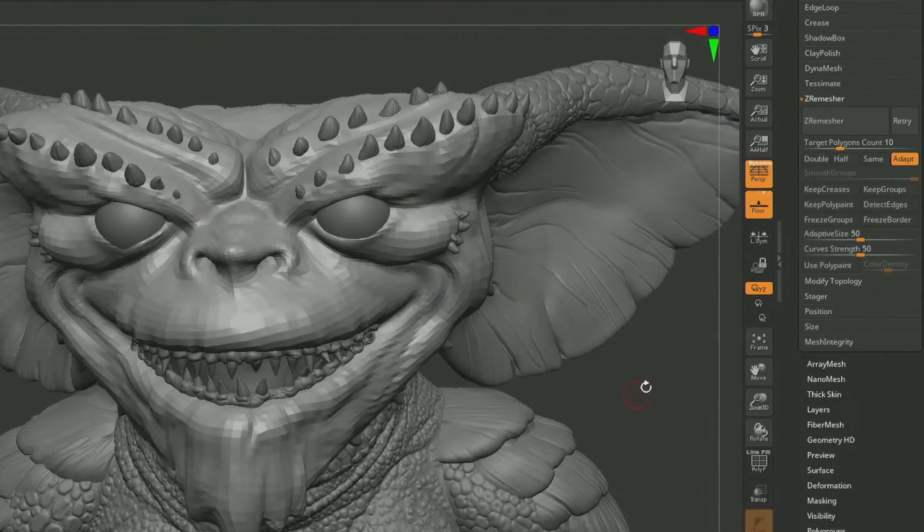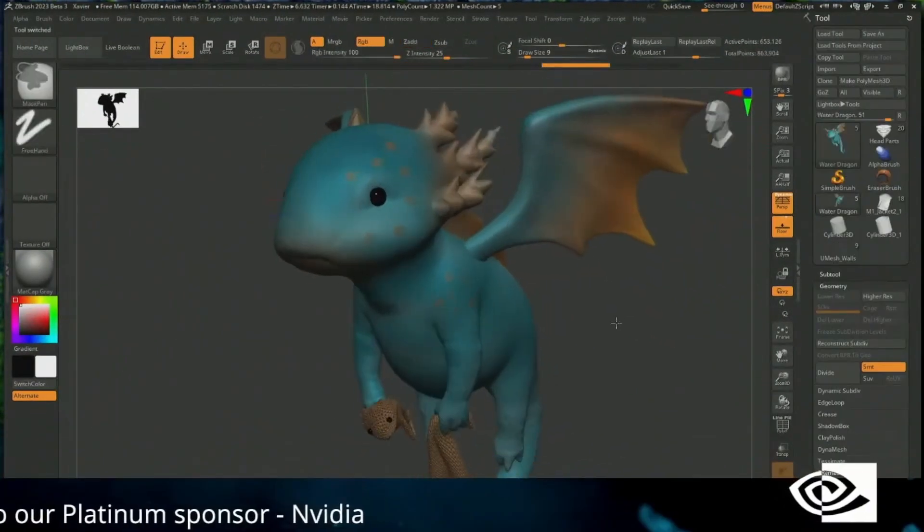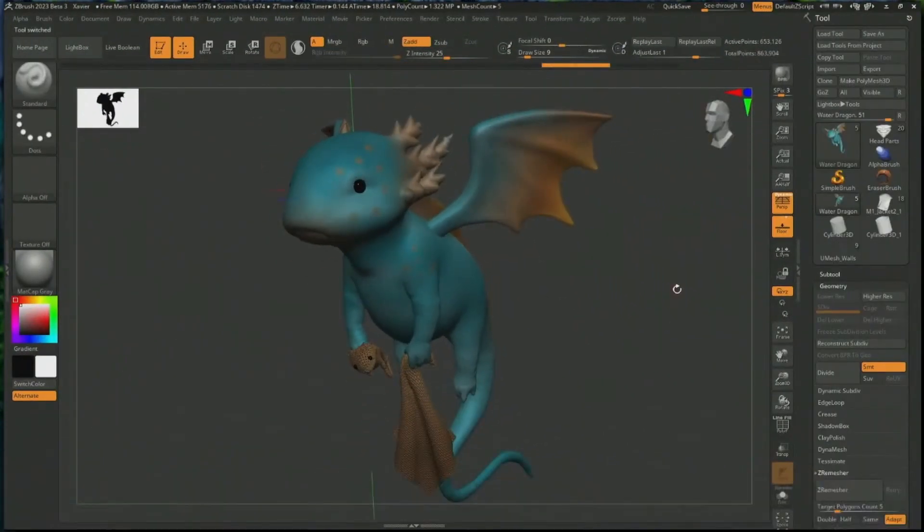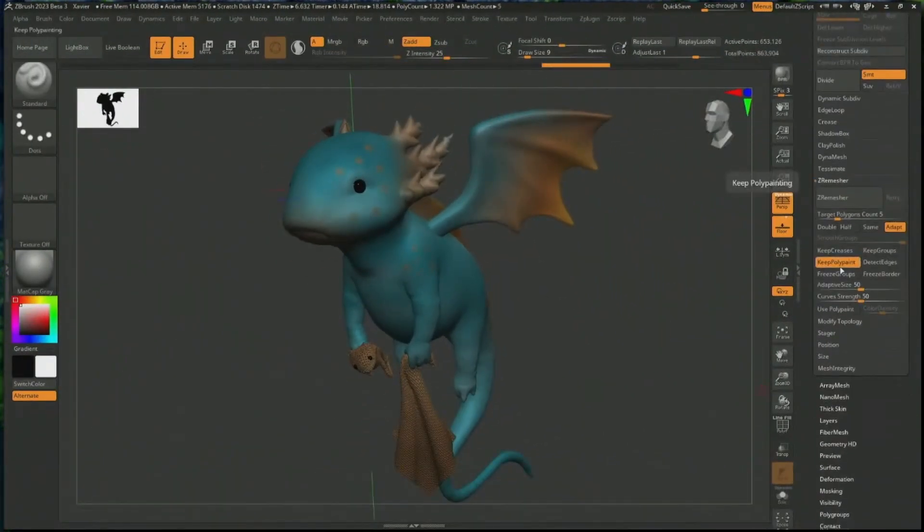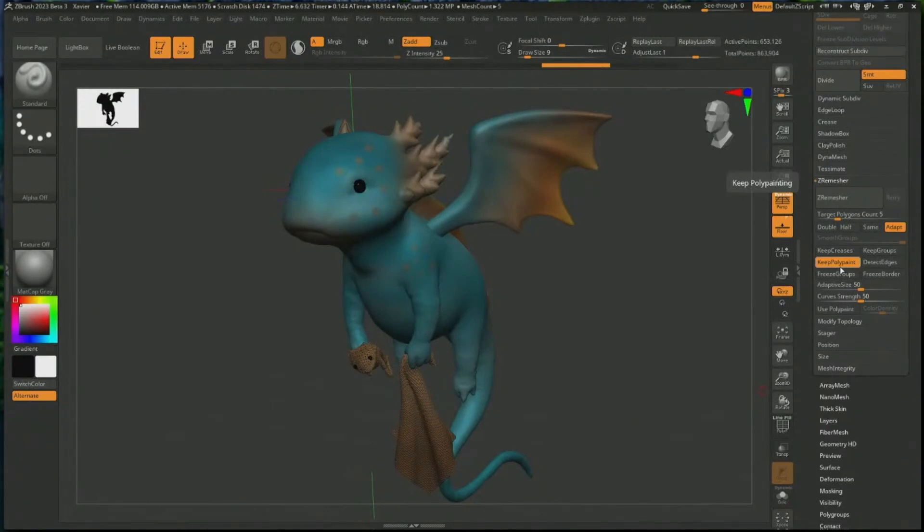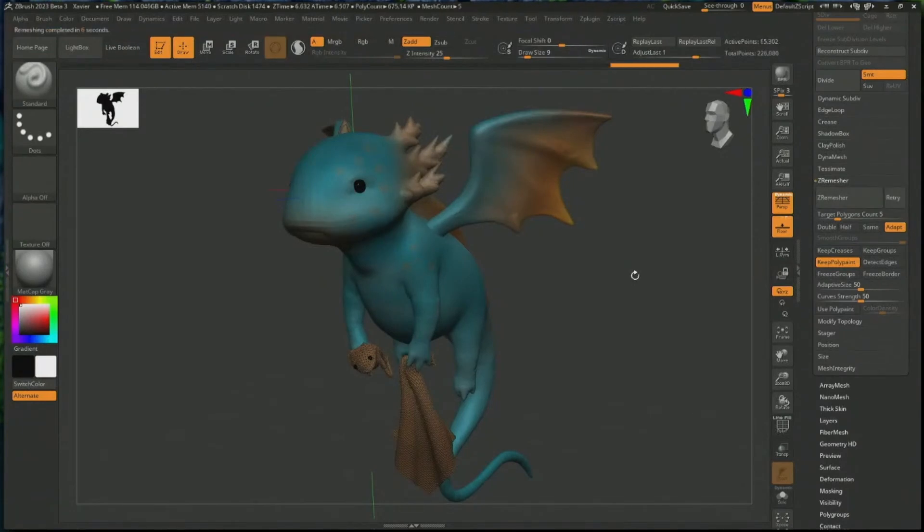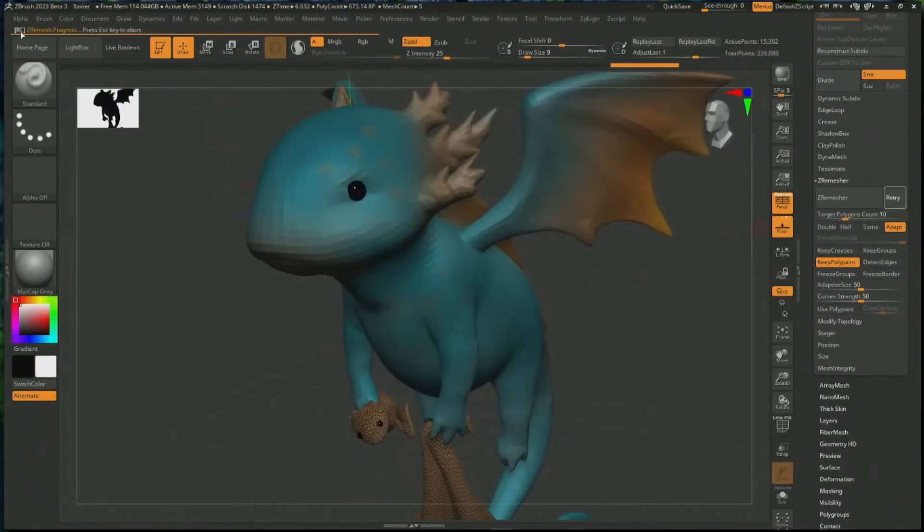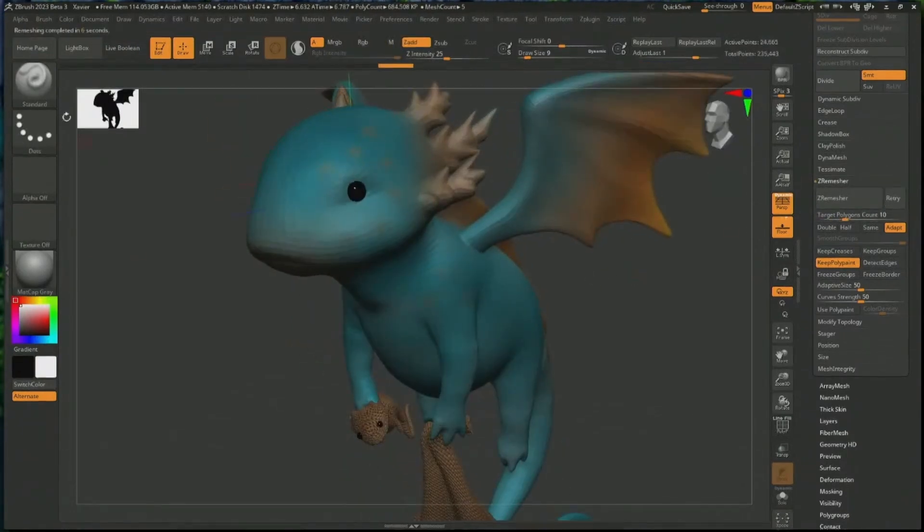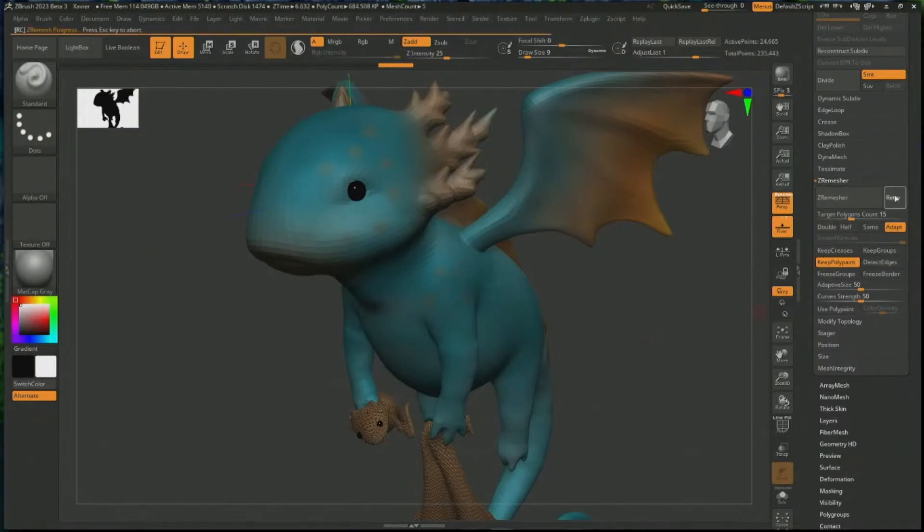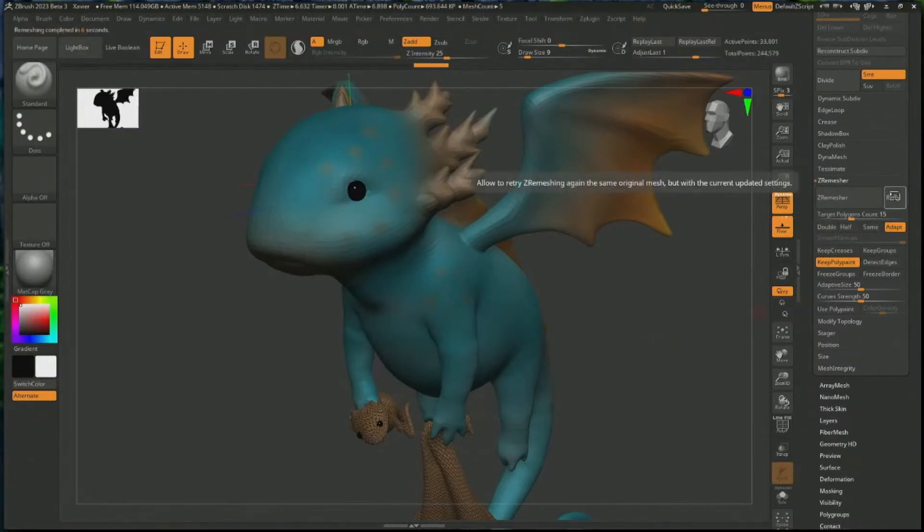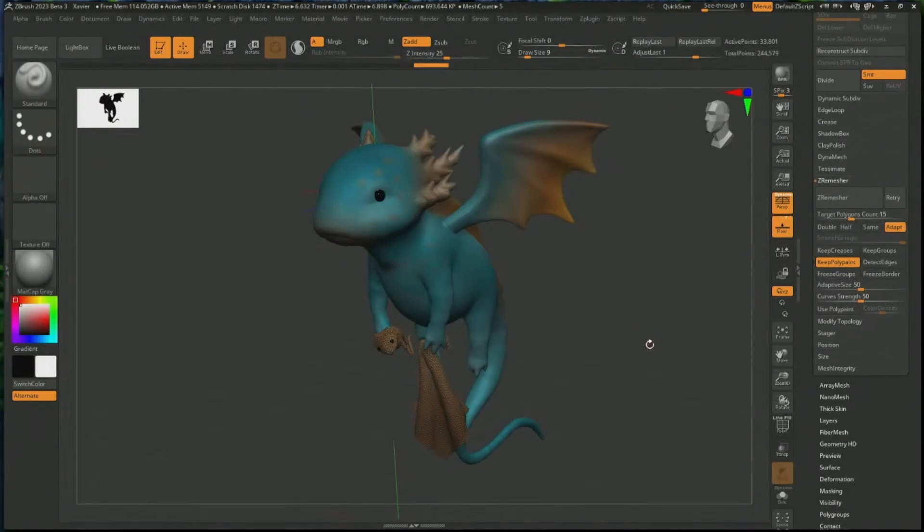ZRemesher now supports Preserve Polypaint, which is ZBrush's vertex color painting tool. This means that users can make paintings on their main model without bothering about repainting or transferring the painting to a retopologized mesh. In one simple sentence, you can now easily remesh while working with ZBrush with a brand new caching system, and there is now little to no need of projection painting when trying to transfer high-density model details in terms of textures to your retopology meshes.